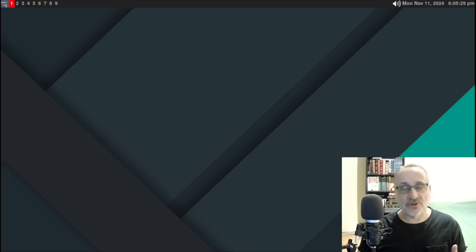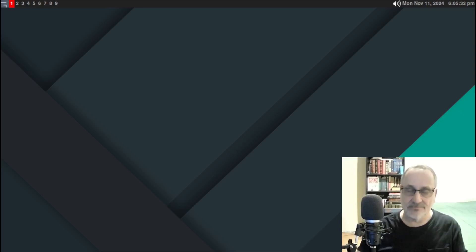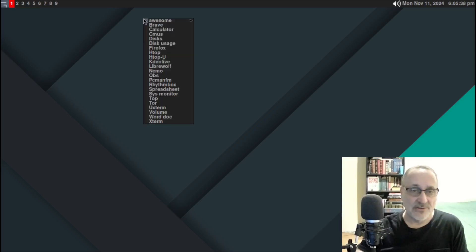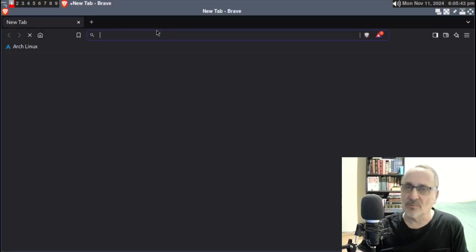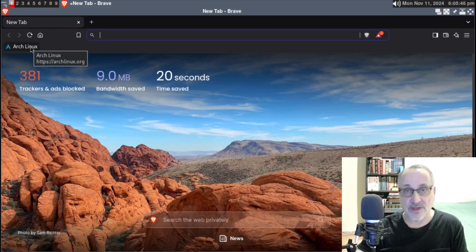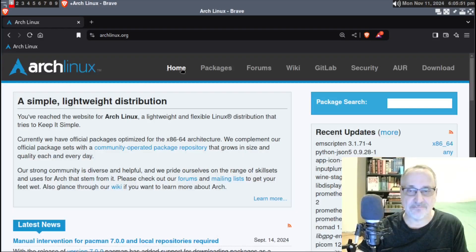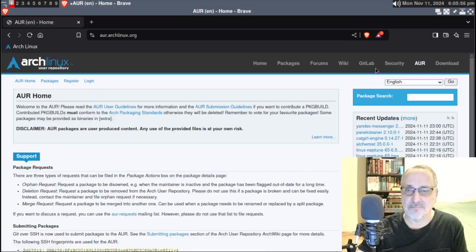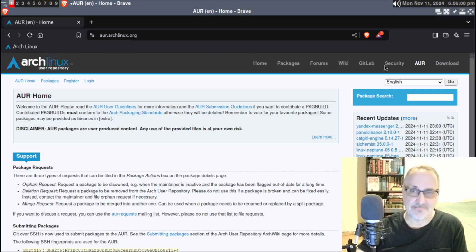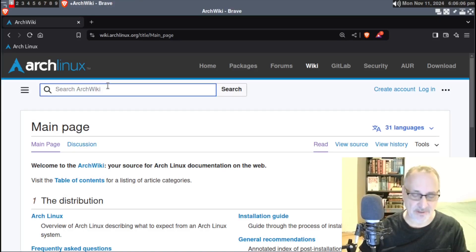Right now I'm in a virtual machine of Arch Linux with the Awesome window manager. I'm going to try installing something. So let's open up Brave. I'm going to open up the Brave browser, which is from the AUR, and it's already installed. I'm going to go to the Arch Linux wiki and search for window manager.